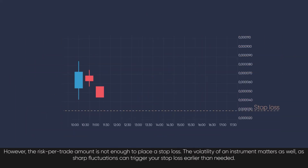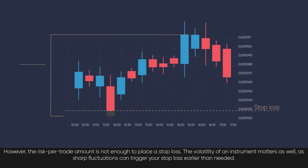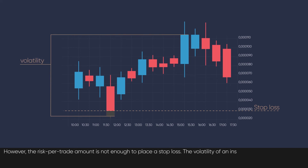However, the risk per trade amount is not enough to place a stop loss. The volatility of an instrument matters as well, as sharp fluctuations can trigger your stop loss earlier than needed.